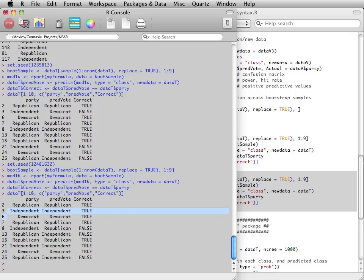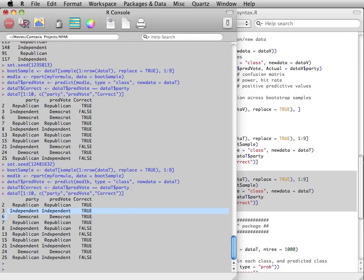Research has shown that it is also beneficial to randomly sample predictors to use for each tree. Random forests are the more general case when both observations and variables are randomly sampled, and bagging is a special case when all the available predictors are used to grow each tree. The random forest function automates this process.